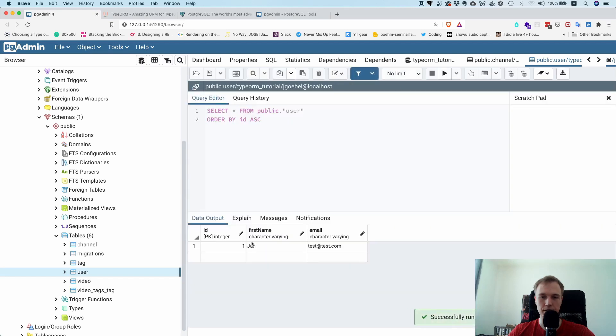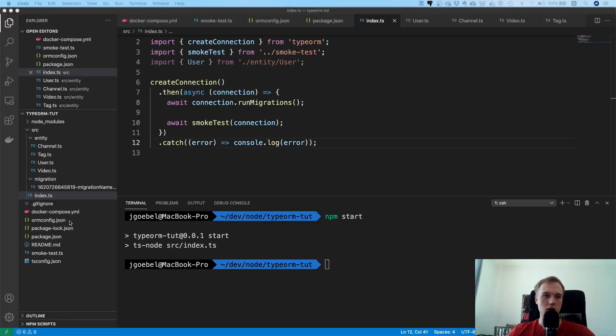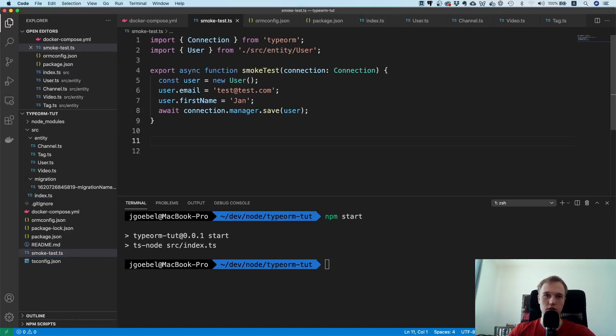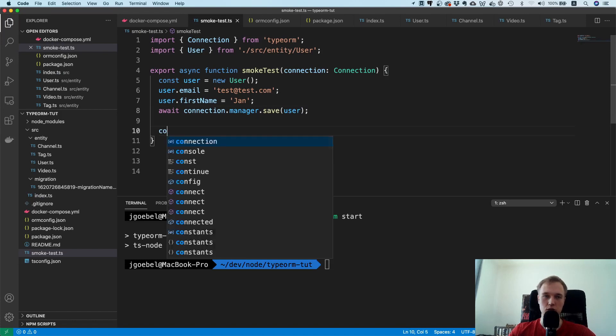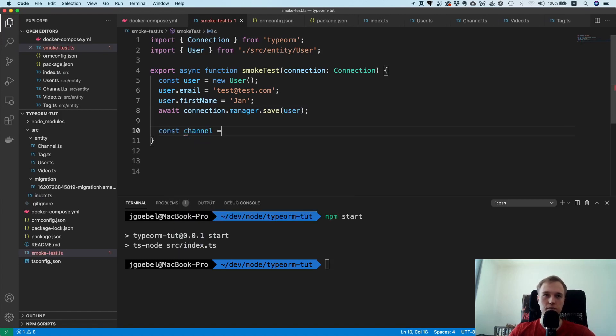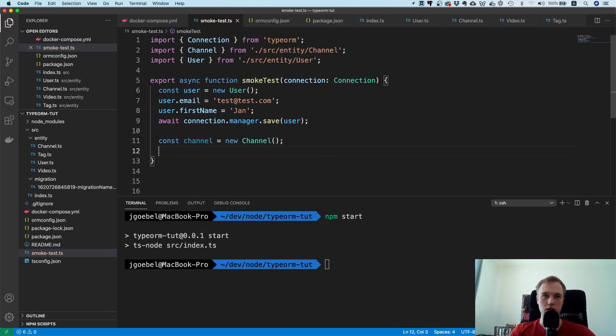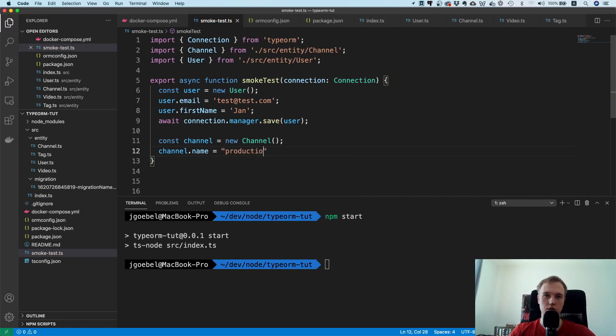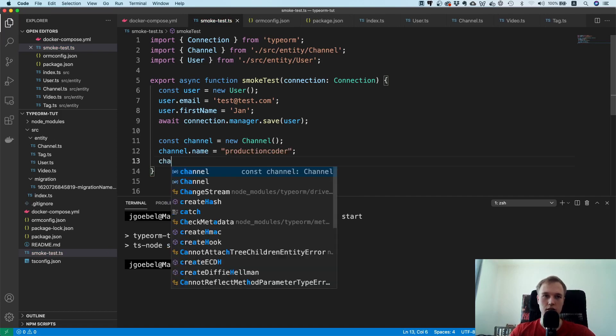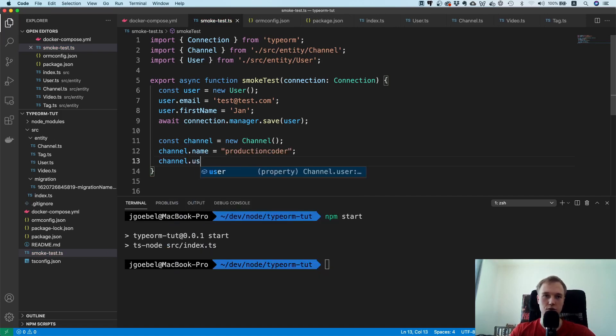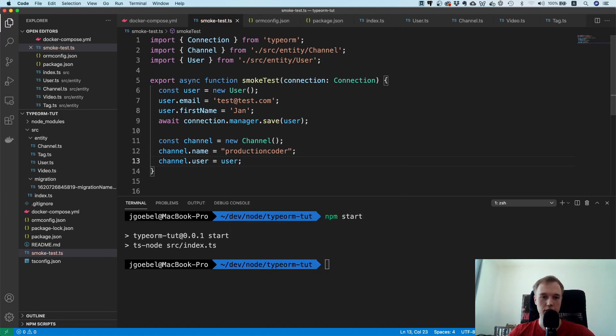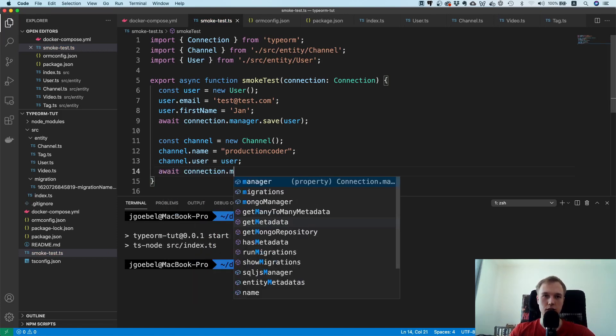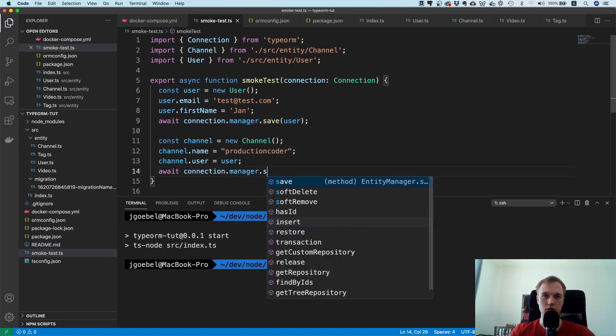Yep, here it is. Cool huh? So that means all you have to do is create some entity and then it's just going to store inside of the database. That's really really neat. And what we can also do is we can create a channel right? So const channel equals new channel, channel dot name equals production coder, and I can say channel dot user, and this is interesting, equals user. So you can directly reference, so that's really nice. And then you can say await connection dot manager dot save channel.